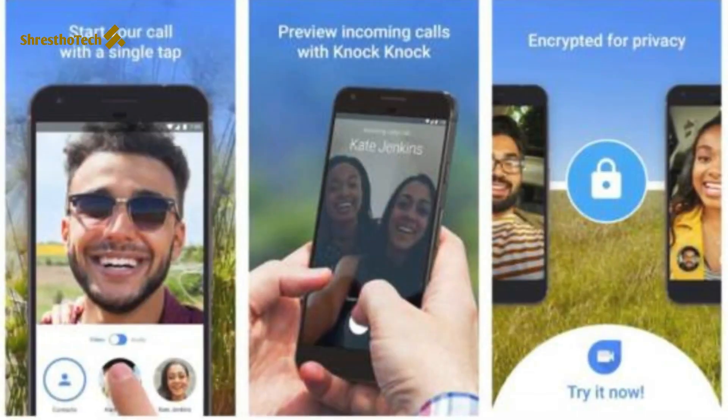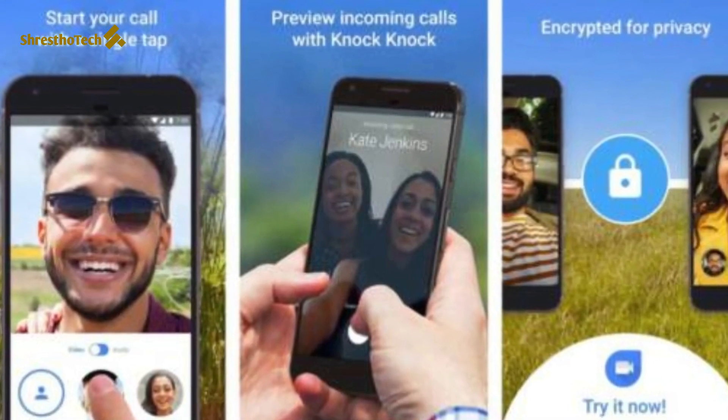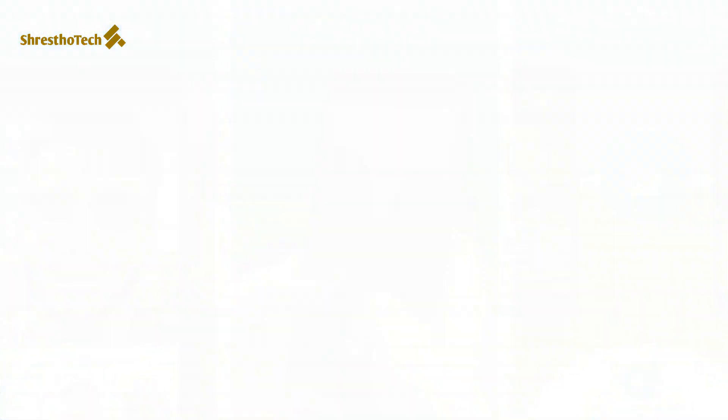Here there is an interesting feature called knock-knock. If you want to use this feature, it will allow you to see a video preview of the caller before you accept. It works with the camera. You simply accept it — it is a very interesting and simple feature of Google Duo.